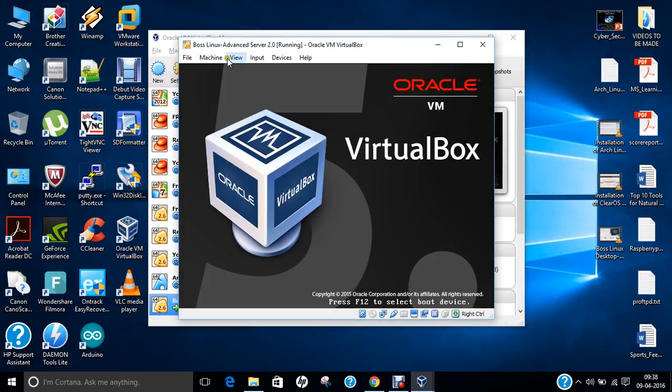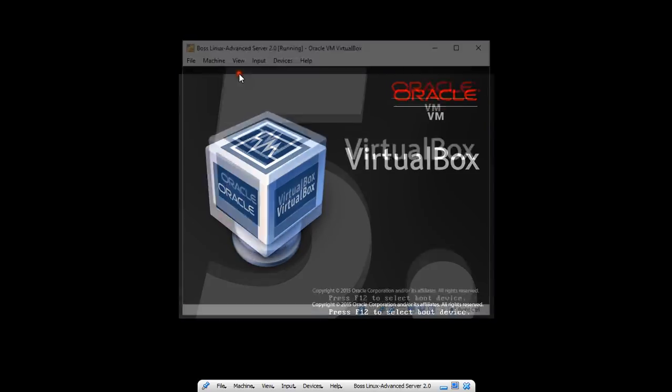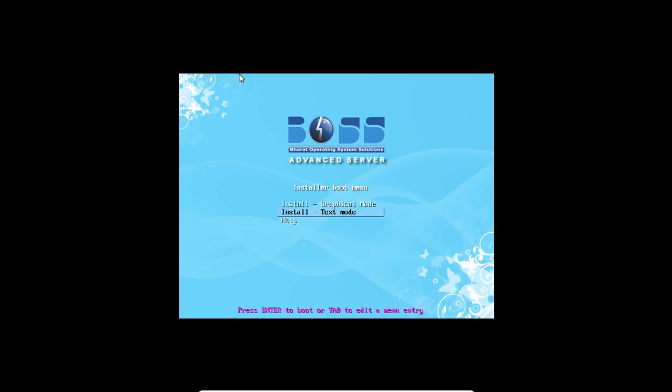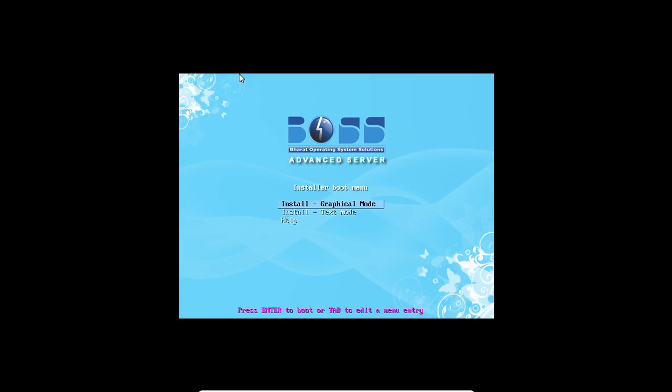Let me close this. Click on view. Full screen mode. Now you can see, there are 3 options which have come. That is, install graphical mode, install text mode, and help. We will be going with the simple, easy to use part. That is, install graphical mode. And let us press enter.